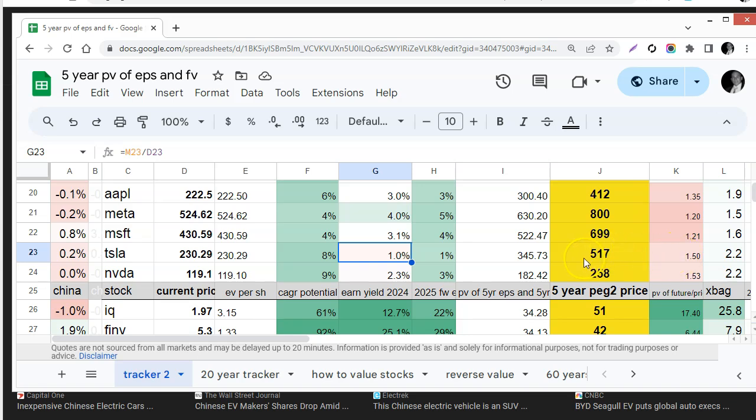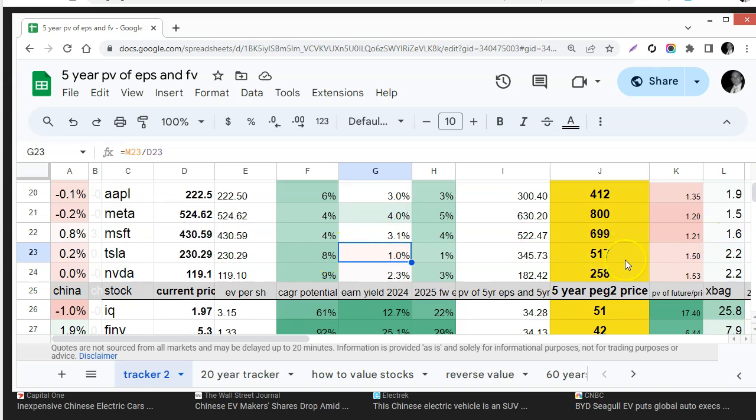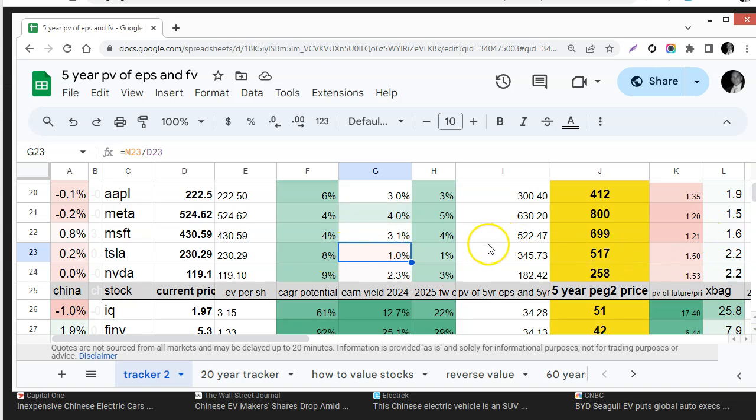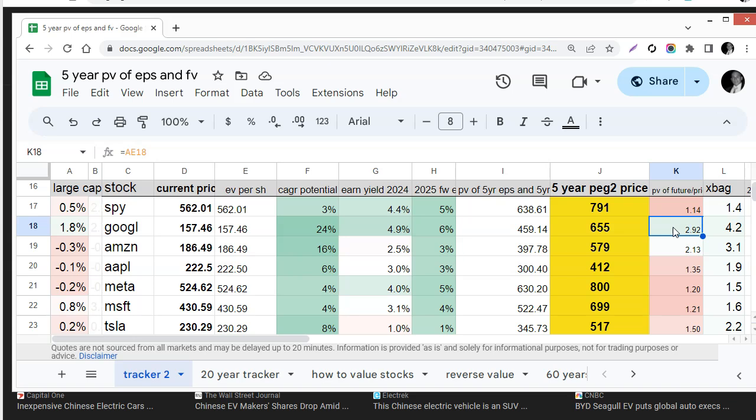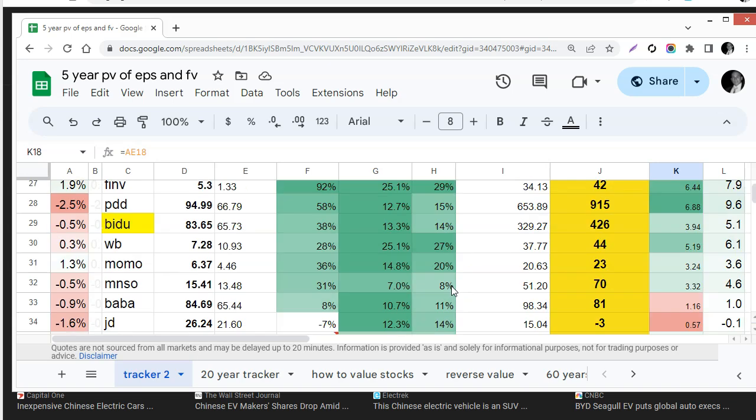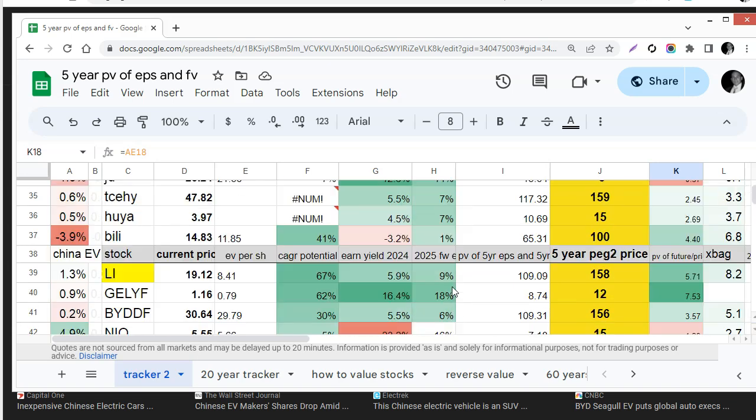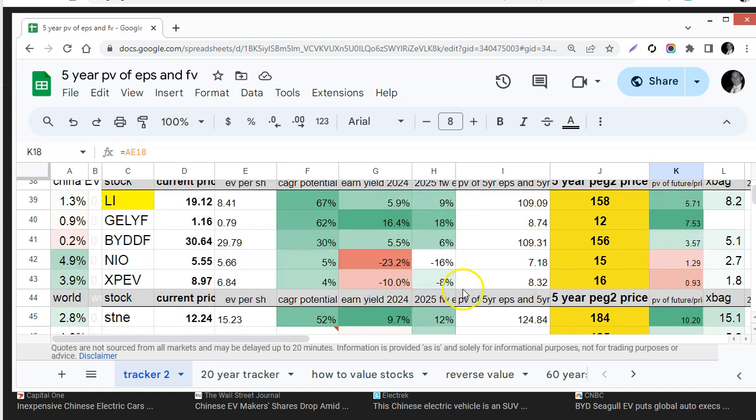I also have Google on here. Google will do a triple so Google out of the magnificent seven will be a better value. And if we look at the Chinese stocks they're looking to do 5x and 7x so in theory they could do better.